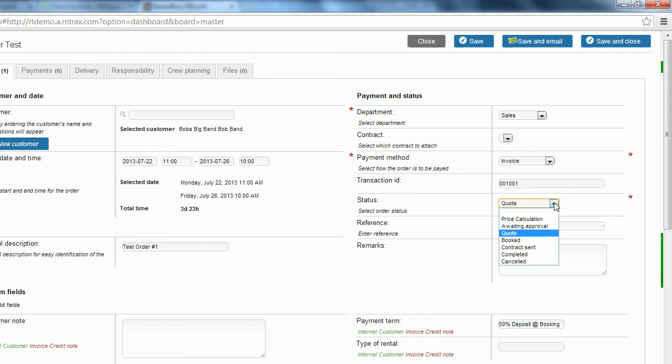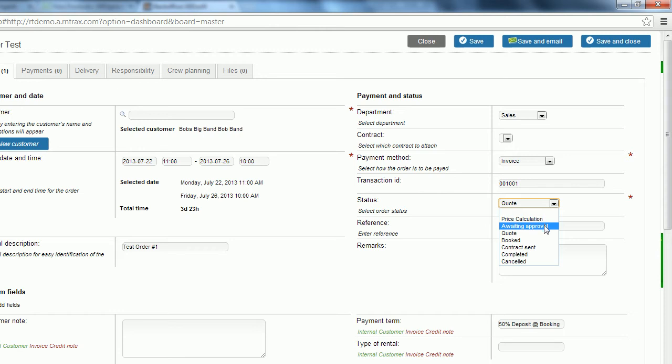It's just going to provide you with a price to give back to the client. Awaiting approval status is going to be used if you're using our online web shop because we need those orders to be approved by management because people make mistakes when purchasing online. You can also use that status with your employees if you want management approval for every single order that is put into your system.